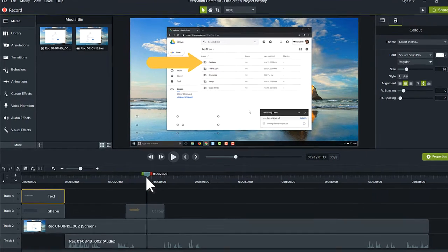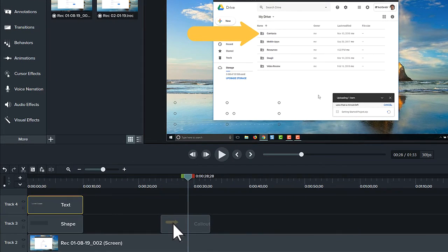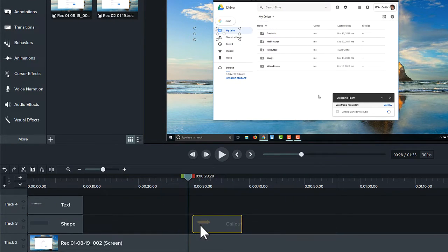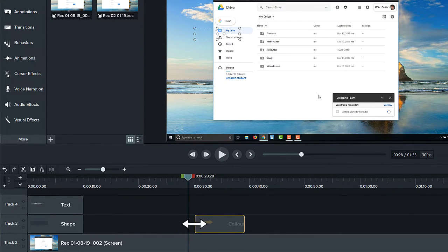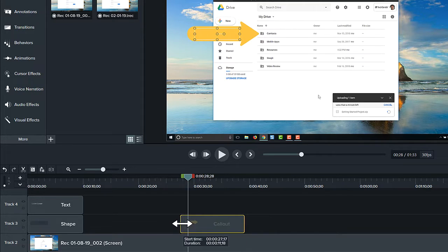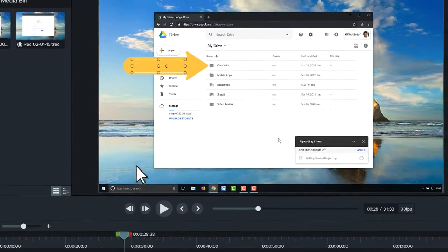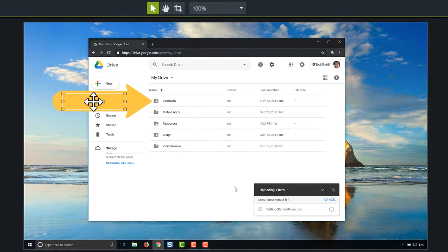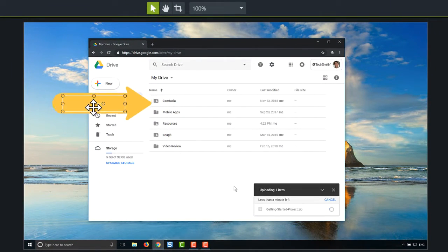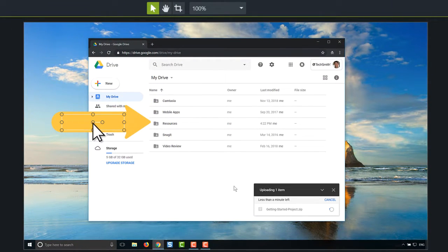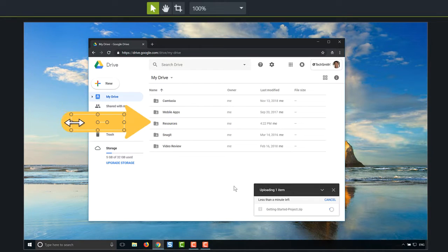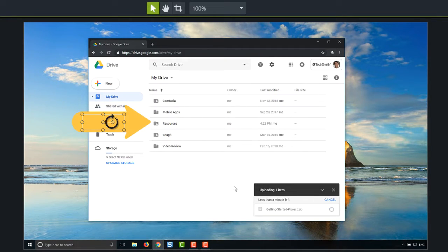So if you change the position or duration of a clip, those changes are reflected on the canvas. The canvas is also a working area, where you position, resize, and rotate content.